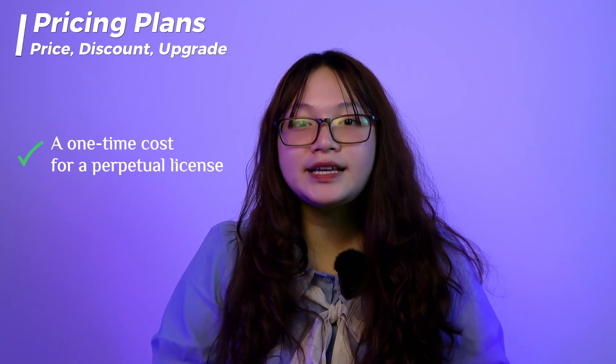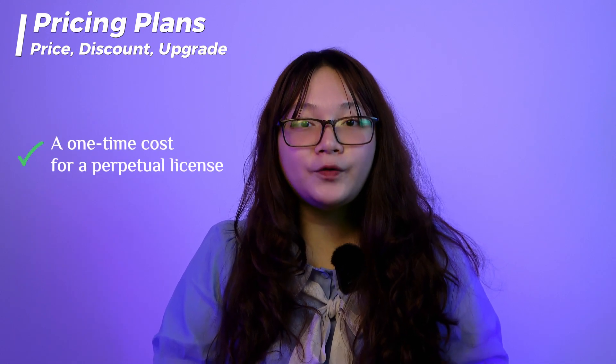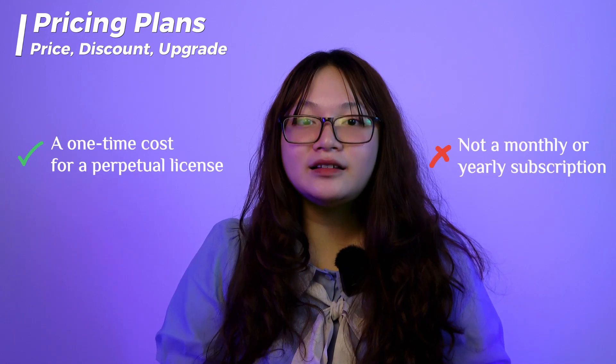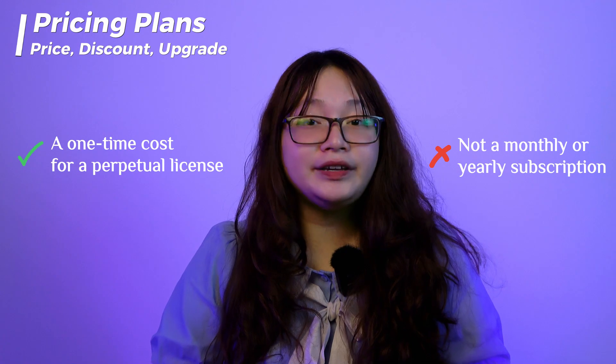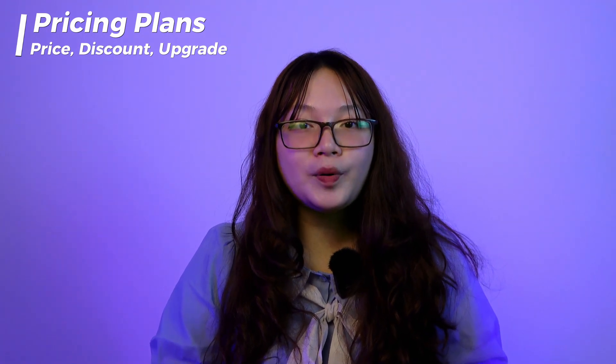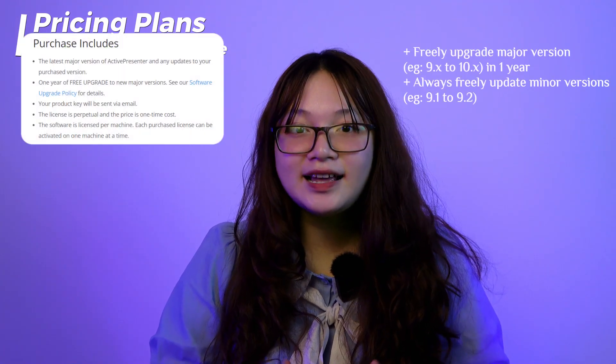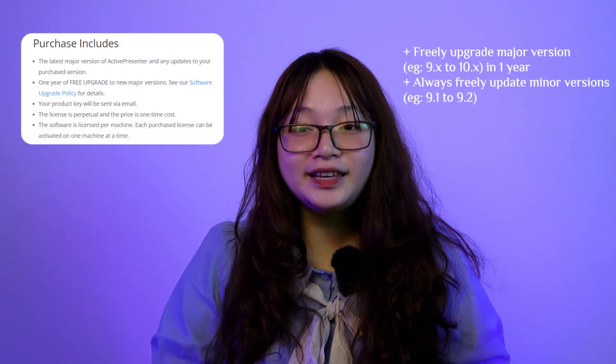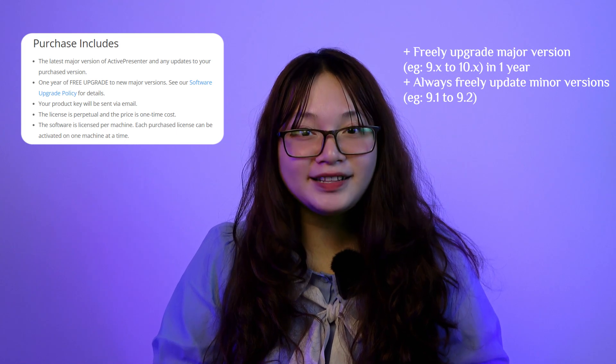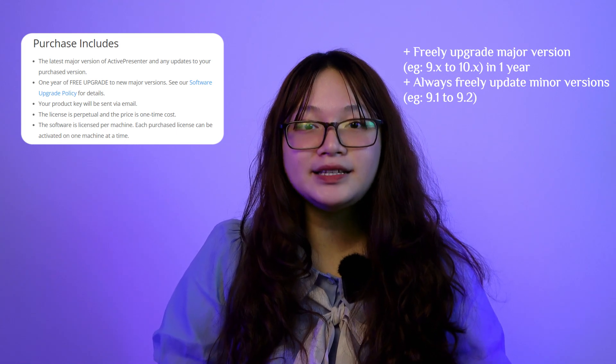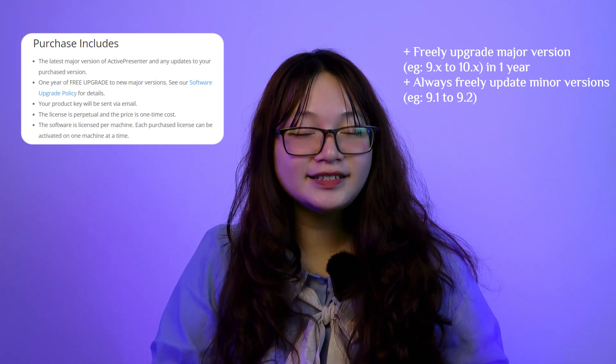This price is a one-time cost for 1 perpetual license, not a monthly or yearly subscription. All purchase licenses and upgrades contain 1 year of free upgrades starting from the date of purchase.